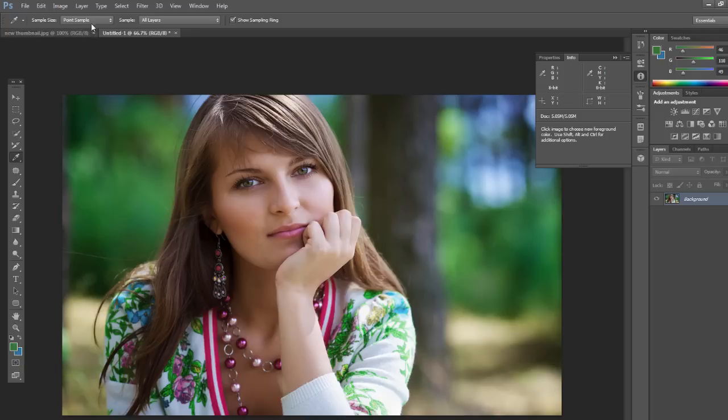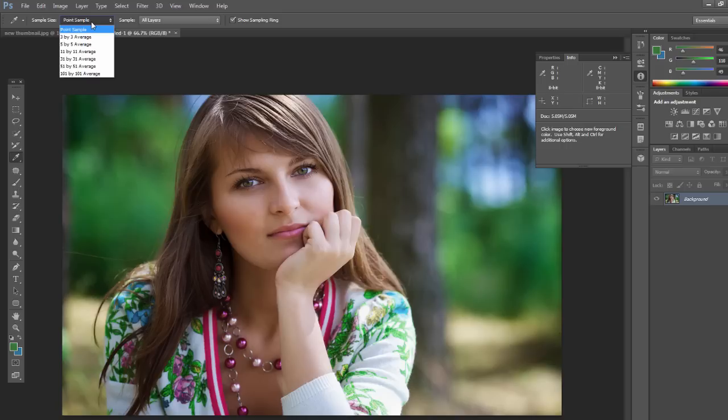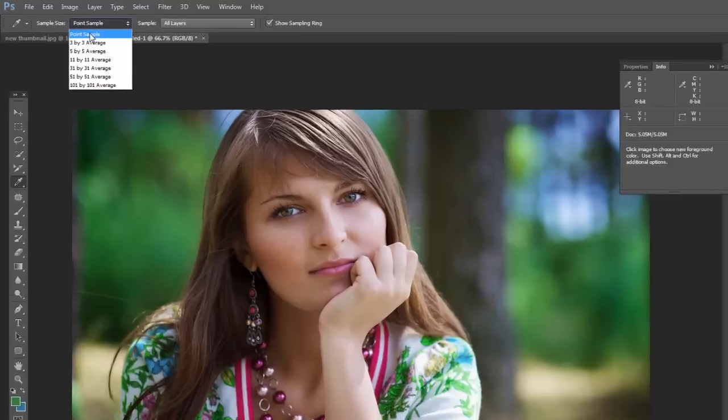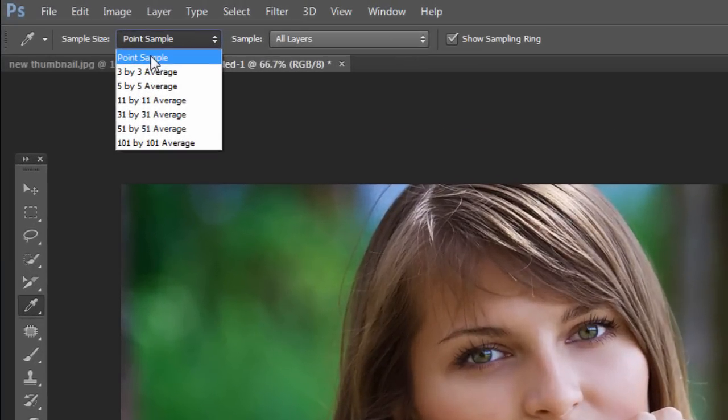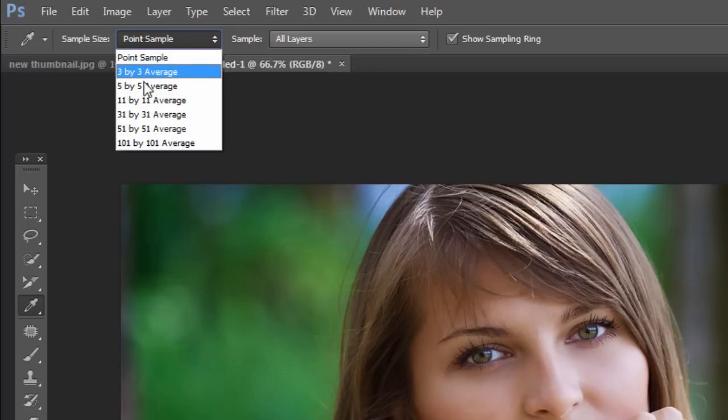Now when you're sampling by default, if you look up at the top, you'll see point sample. What that means is wherever you're clicking, that specific one pixel is what you're sampling. If you want, if you have an area that you just want kind of an average of an area, you can choose some of those other ones.